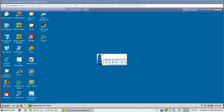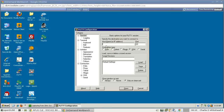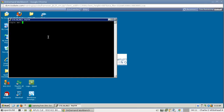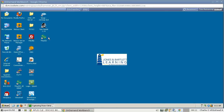Open up PuTTY again. This time we're going to use a different IP address: 172.16.20.5. SSH is already selected so just click Open and log in with the same credentials — Cisco and Cisco — then type quit. We just needed to generate Secure Shell traffic.